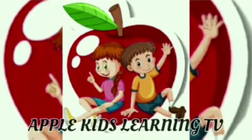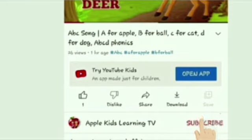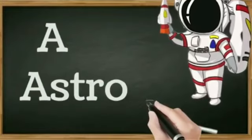Hi kids, welcome to Apple Kids Learning TV. Do subscribe for interesting and informative videos. Let's learn ABCs.